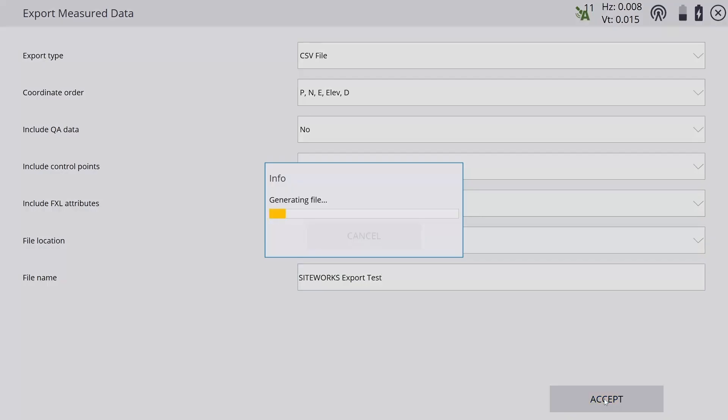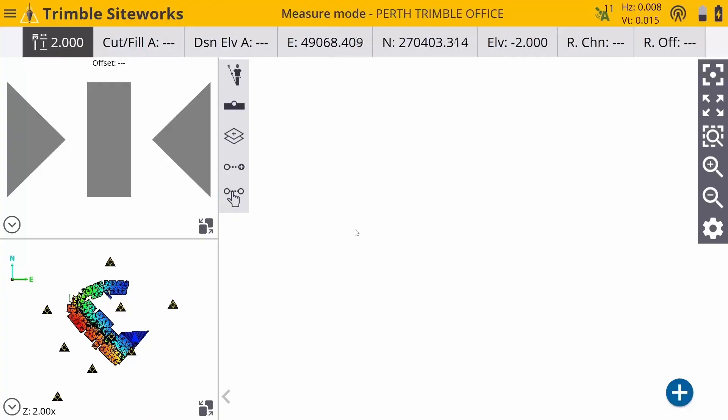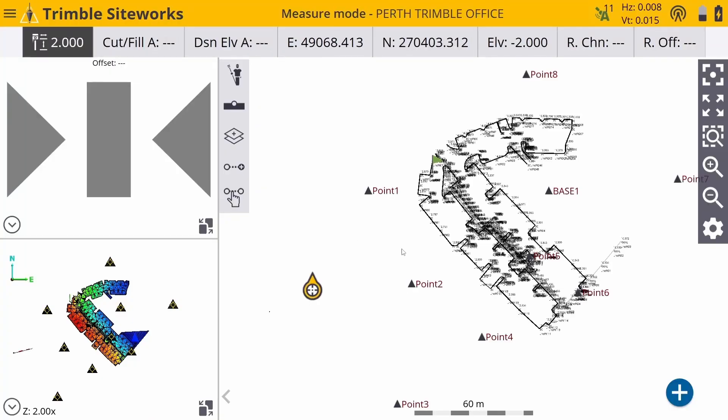And I'll press accept. As you can see it generated the file, successfully exported data to file. I'll press ok.